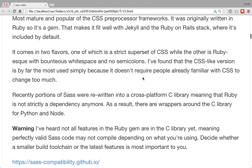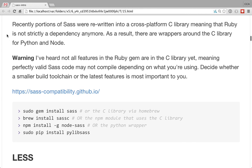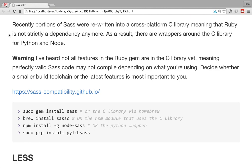Portions of Sass have recently been rewritten into a cross-platform C library, meaning you don't necessarily have to use Ruby anymore. There are wrappers for Python and Node. Not all the features from the Ruby gem are in the C library yet though, so there are some weird inconsistencies. That's also a situation where you need to discuss whether to check in the CSS — if not everybody has the same build toolchain you might have problems. The pace of development of the Ruby gem will probably always be ahead of the C library.